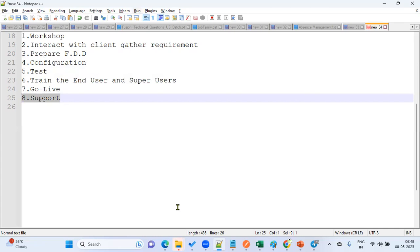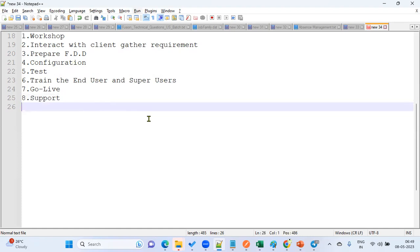When a ticket is raised, we verify the issue. As a functional consultant, we cross-check: are there any future assignments for the employee, is the destination business unit in active status, and are the jobs or positions available in that business unit? This is how support works. In summary, our day-to-day activity is interacting with business users, gathering requirements, preparing documentation, doing setups, testing, delivering, and providing support.